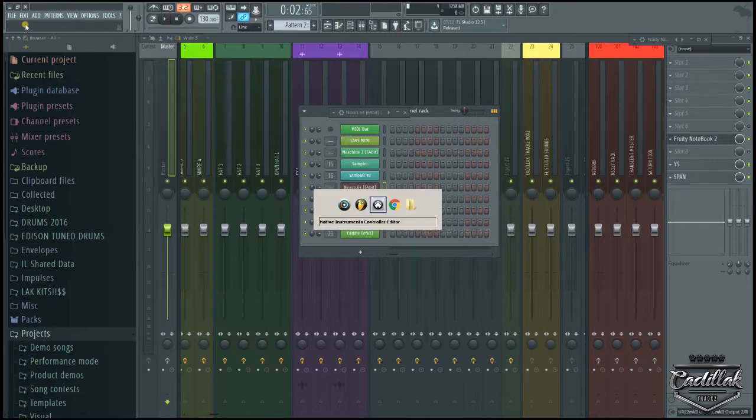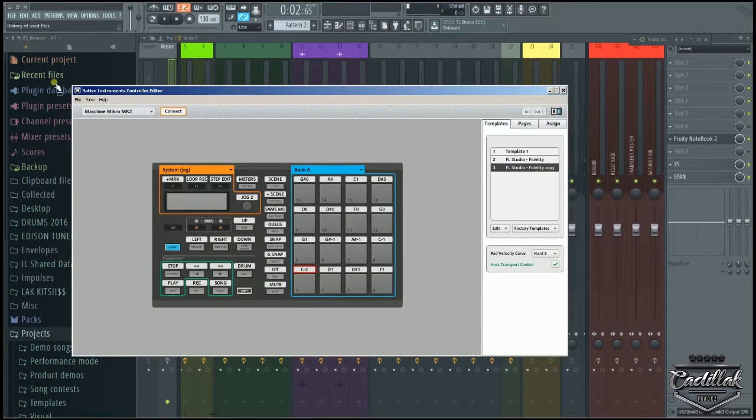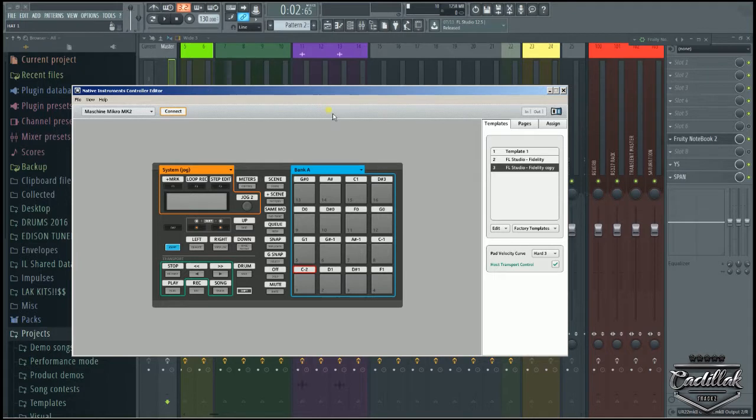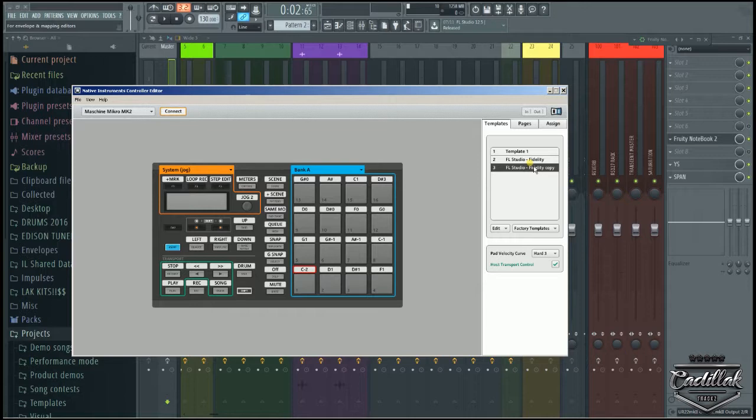You have to open up this thing called Controller Editor. This is a template I got off the internet a while back - you might look it up on Google, it's called Fidelity. It's an awesome template. If you go to MIDI mode on Machine, I can control almost everything. This is what made me want to show y'all.